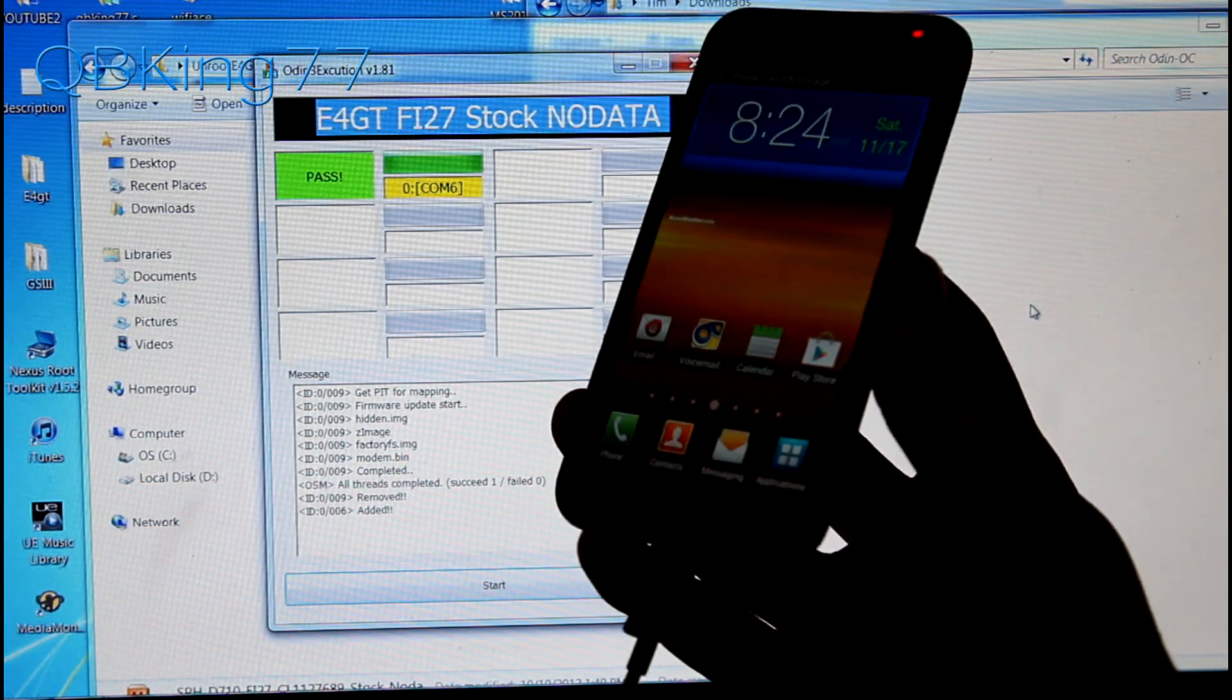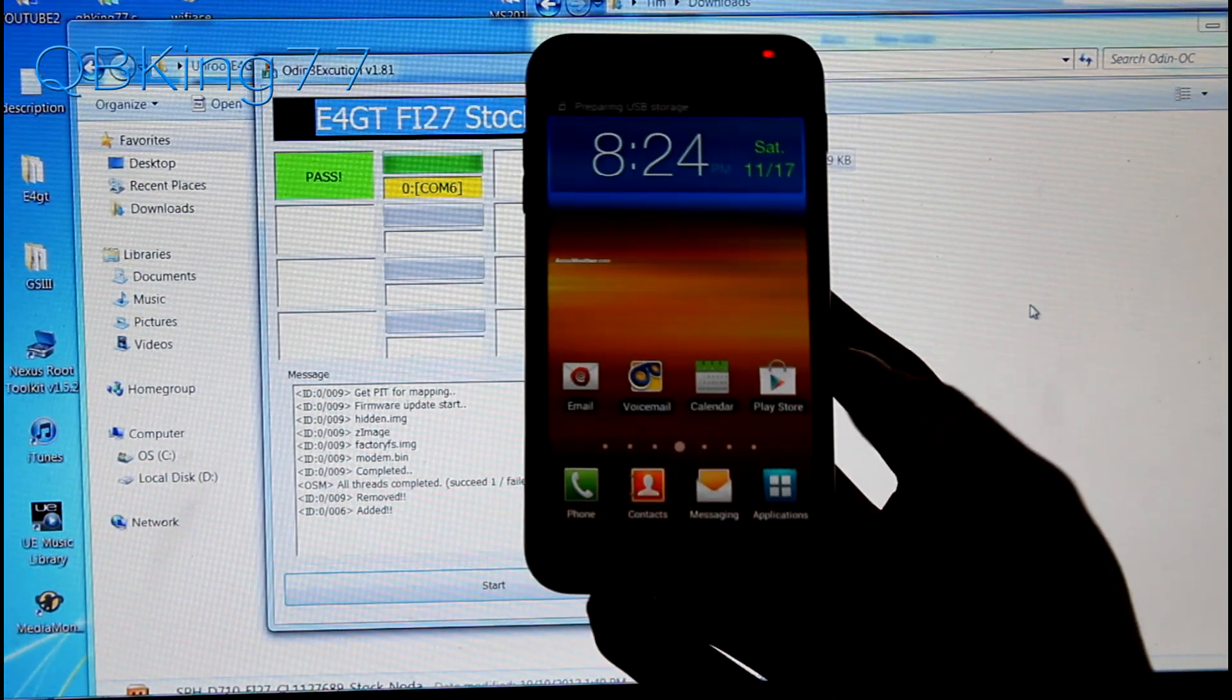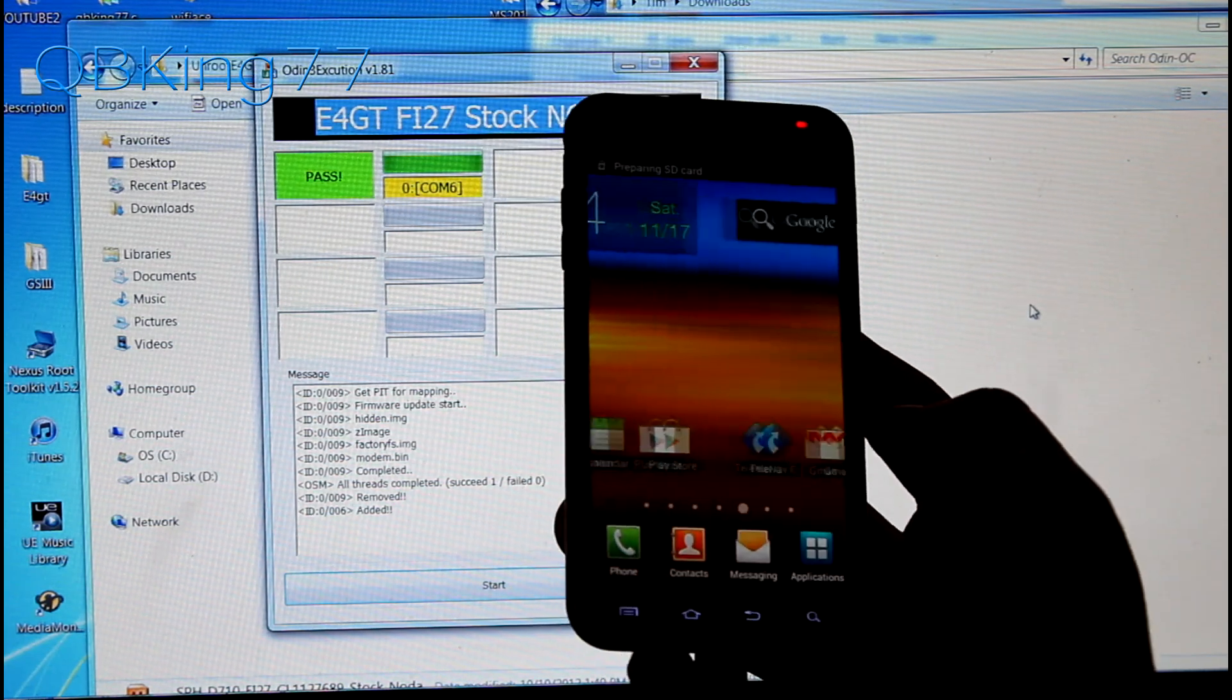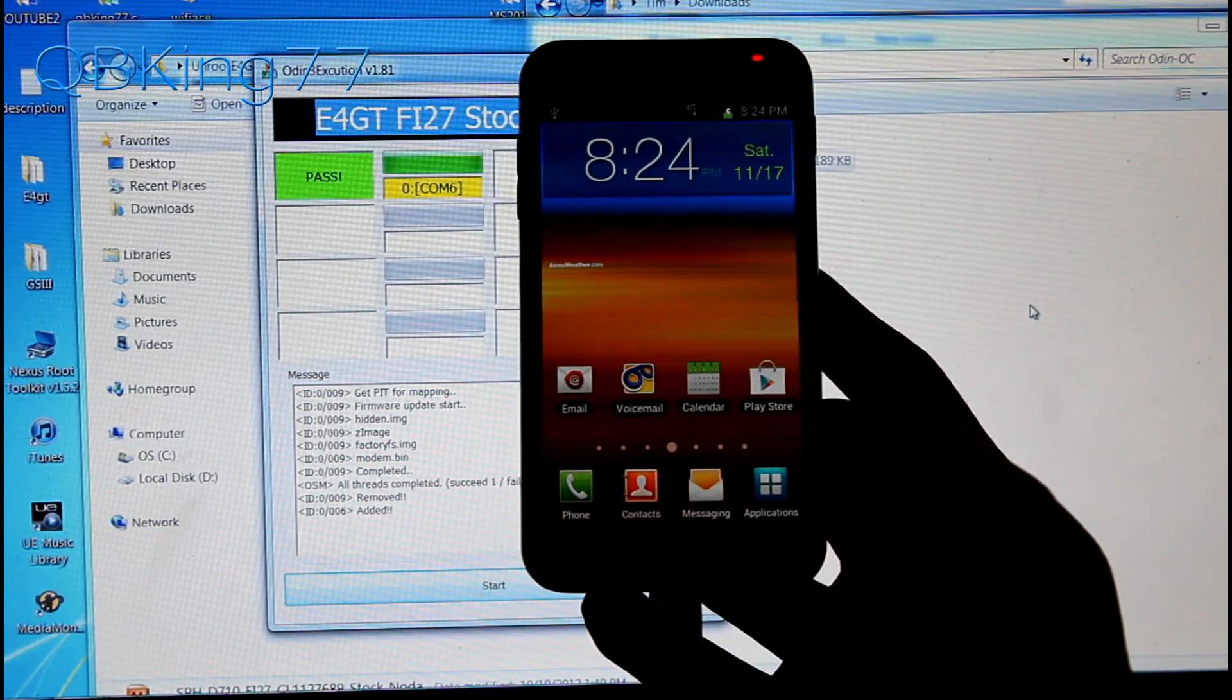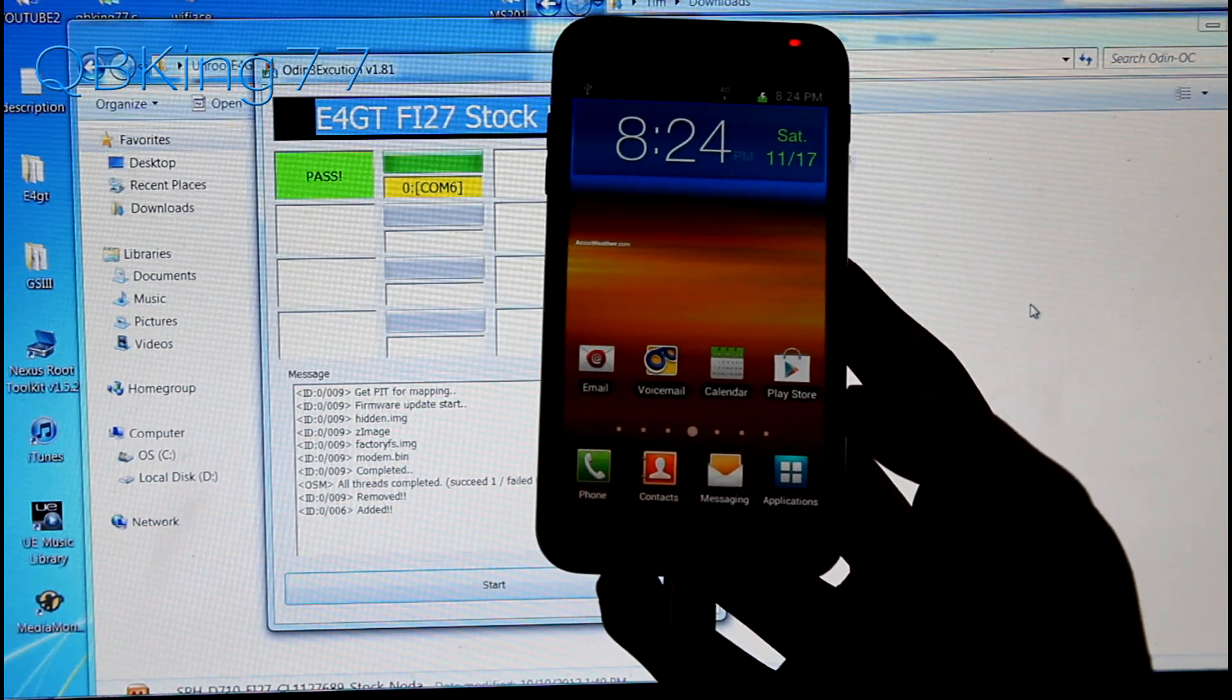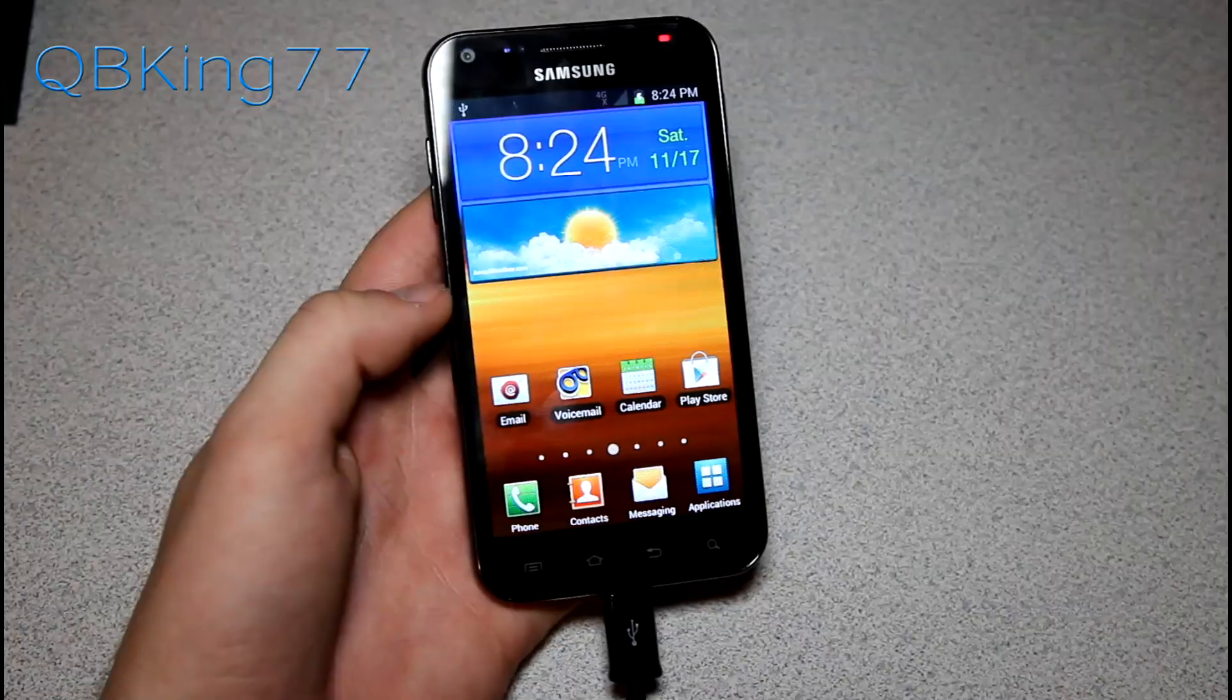Now what I'm going to recommend is, let's say my phone got in a boot loop or you're having issues. Let's say if it boots up fine, but a bunch of programs are forced closing, anything like that, what we're going to need to do is a factory reset. So I'm going to show you how to do that now.